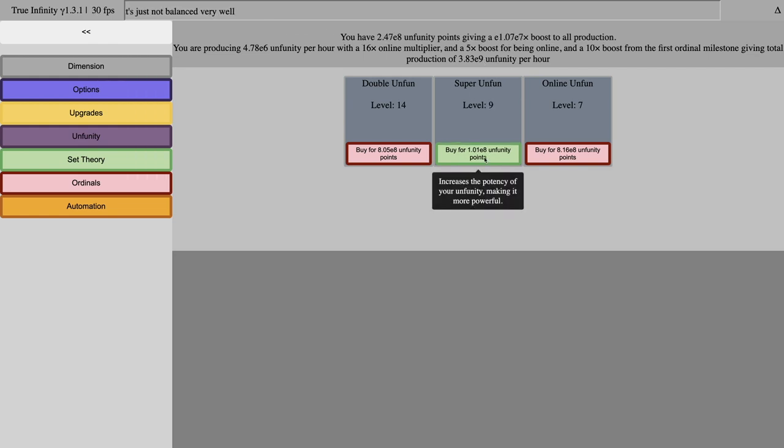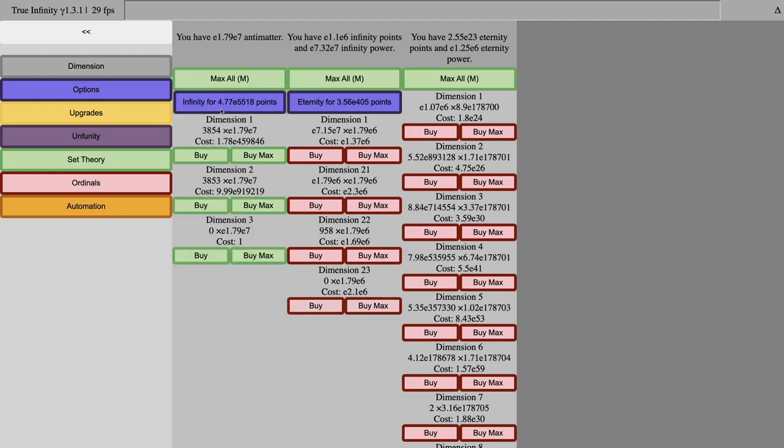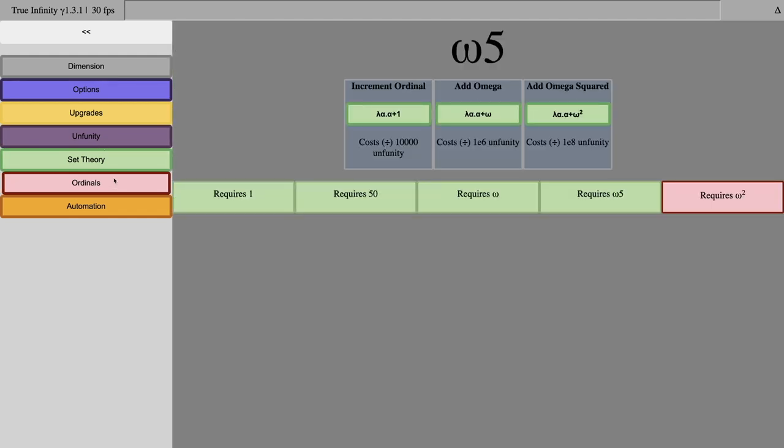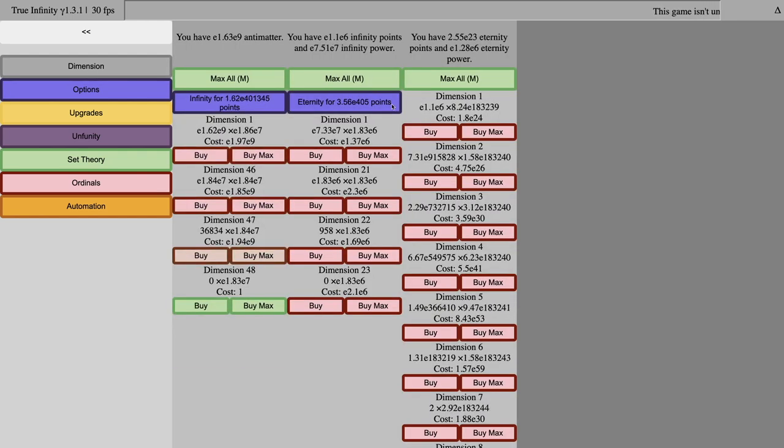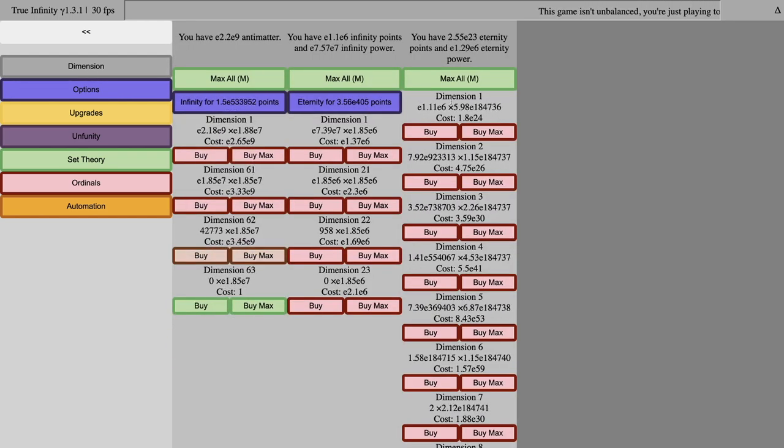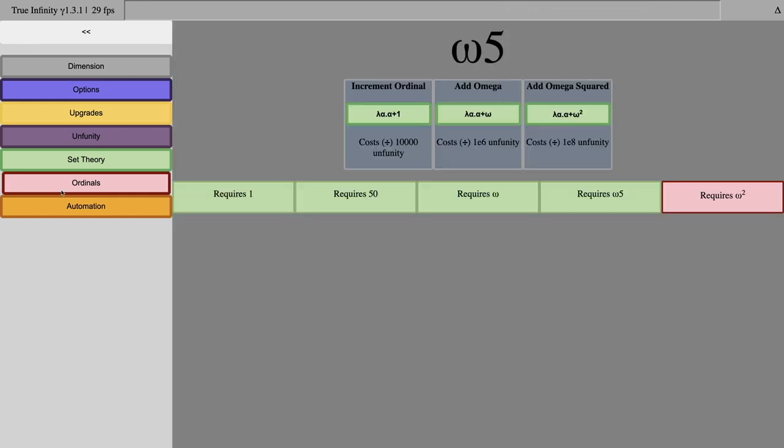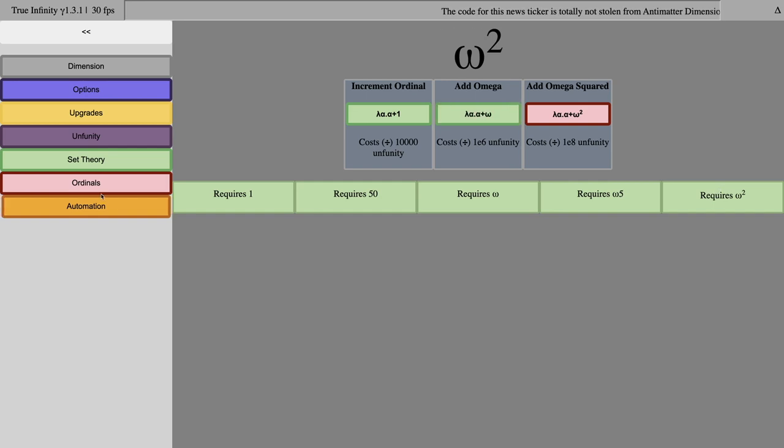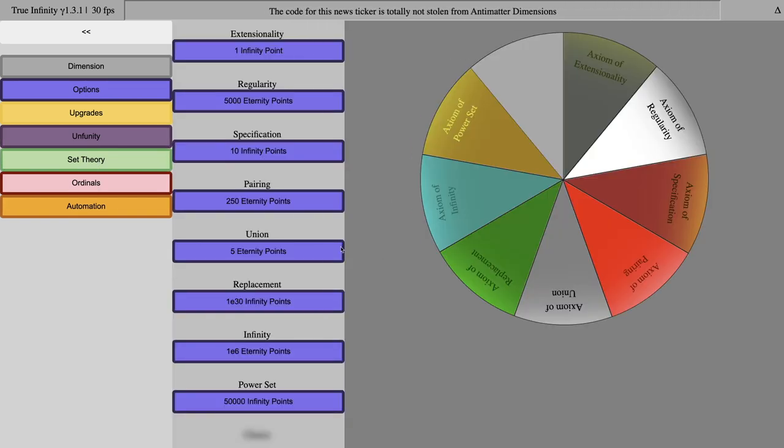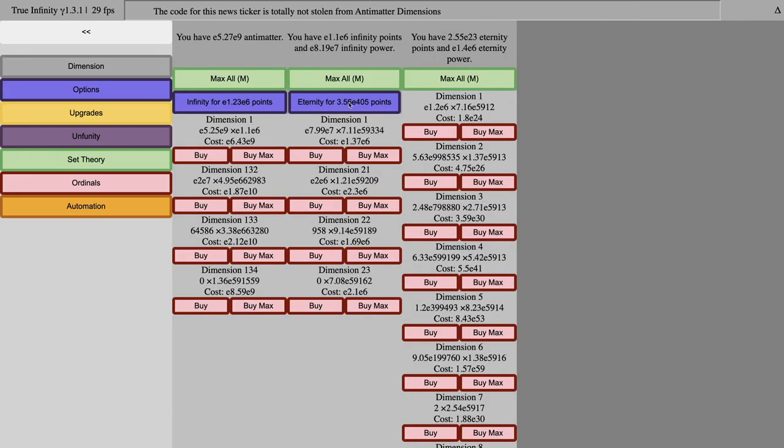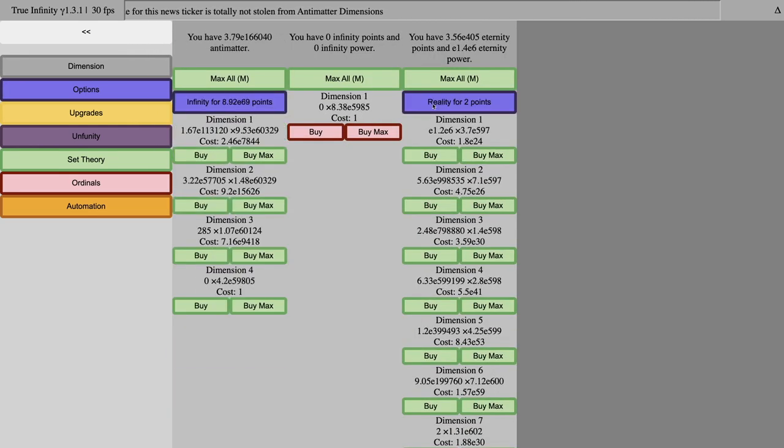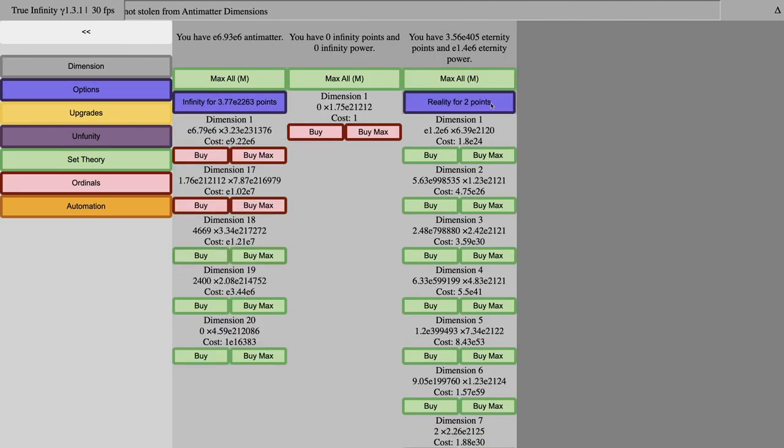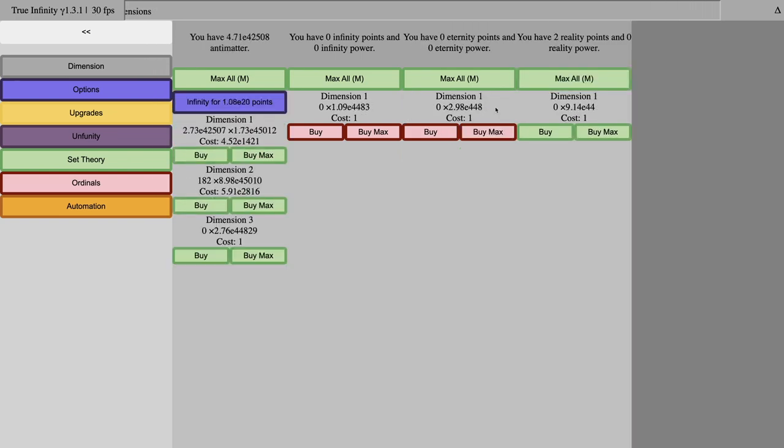I can also get some of these, and they're all going to help a little bit. I can actually gain enough eternity points to reality, or at least whatever the next prestige layer is. I may first want to do some stuff with the ordinals, like this, where Axiom is no longer reset on reality. These upgrades would normally reset on reality, but here they don't. Here we go, reality for two points.